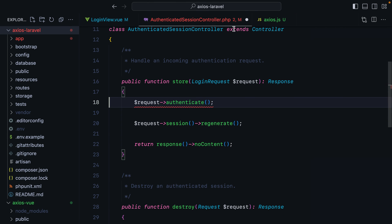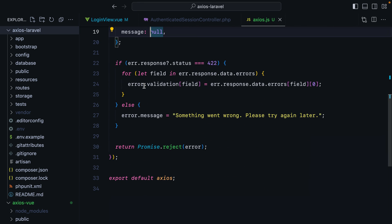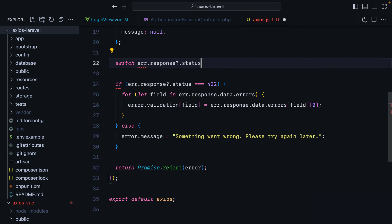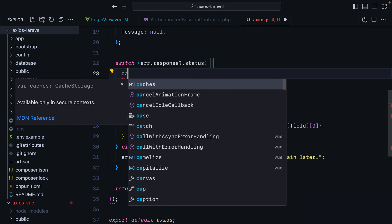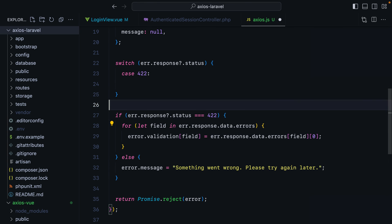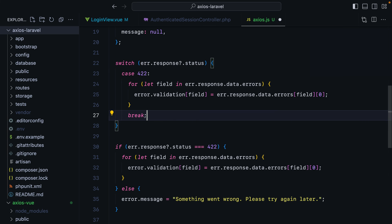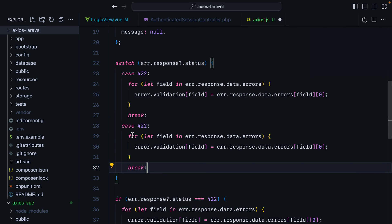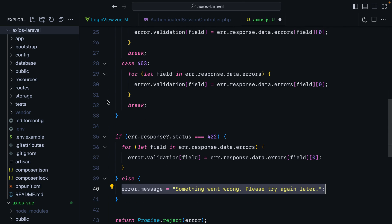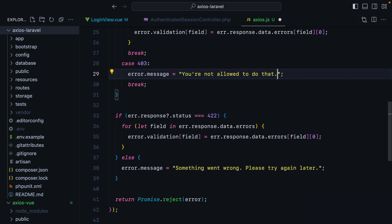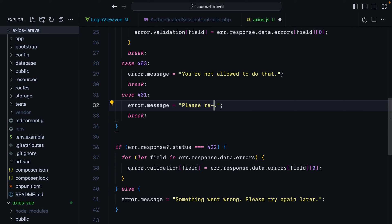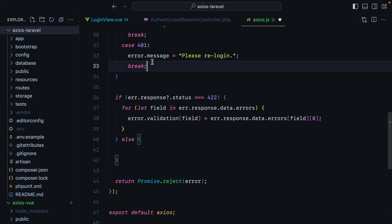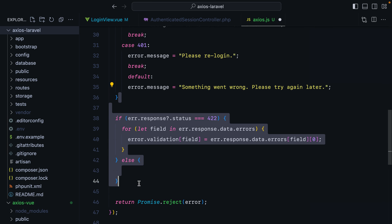This is a generic thing. If you want you can just go here to your axios instance and do a switch for the error response statuses. And then you'll have case 422. And you'll do this. Then you'll break. If you want a 403, you can just say error.message, you're not allowed to do that. 401. Please re-login. And so on. Let's set this as the default. We can remove this now.